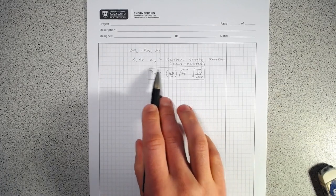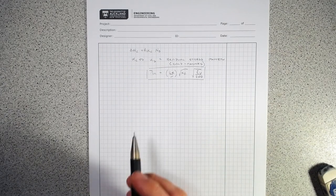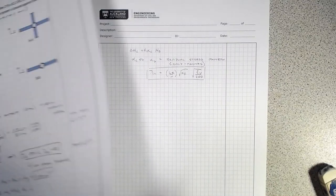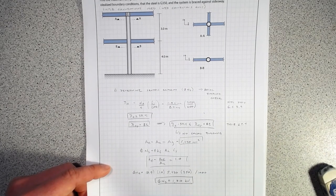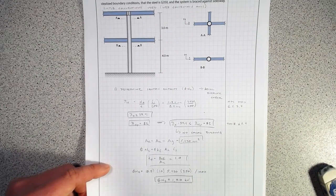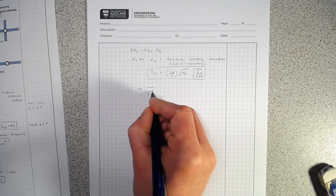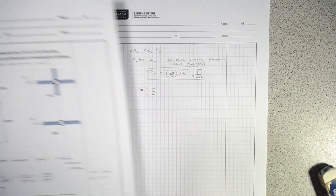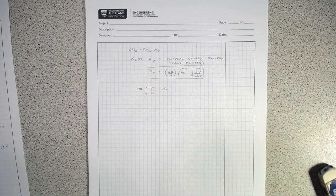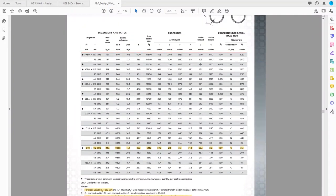Alpha_B we pull from a table. For lambda_N we need LE and R. We have a symmetric section, so R equals the square root of moment of inertia over area. For a circular section we only have one R. Going back to the section property tables, R equals 74.6 mm.